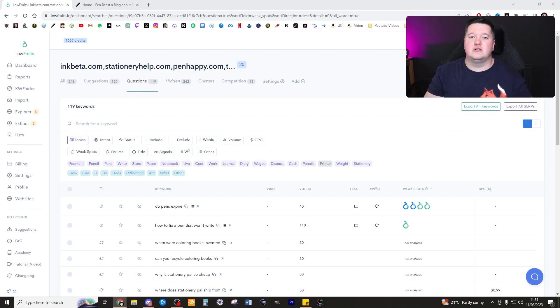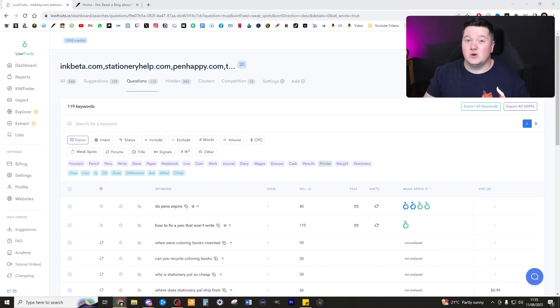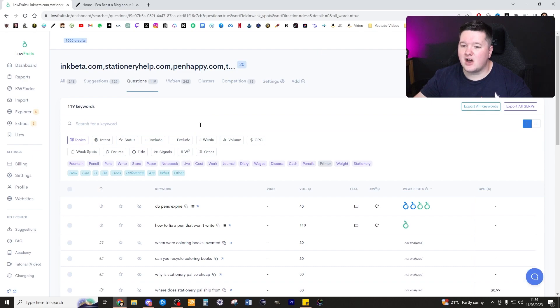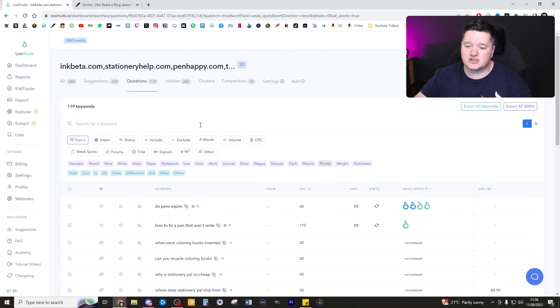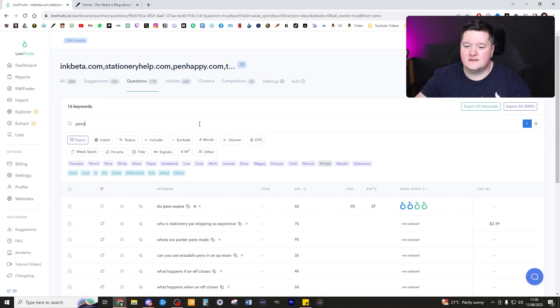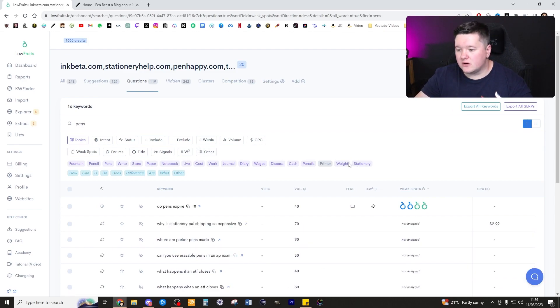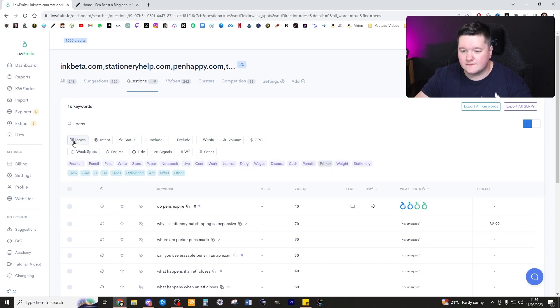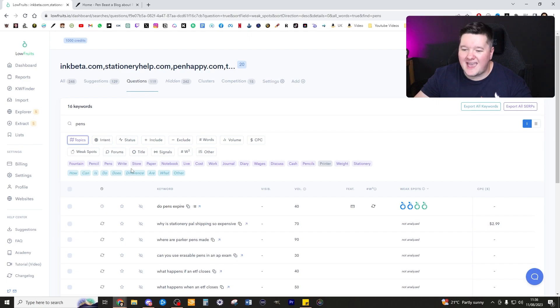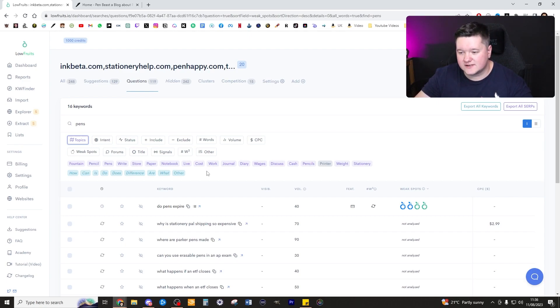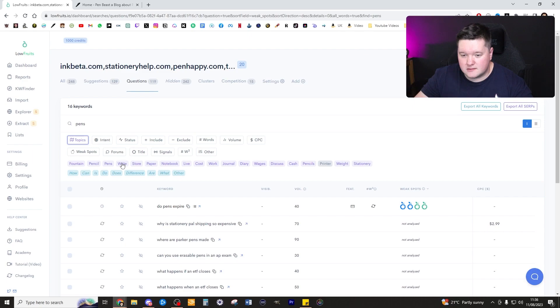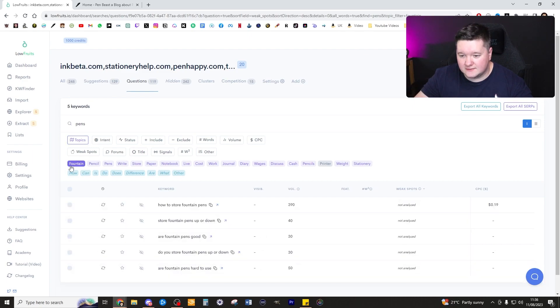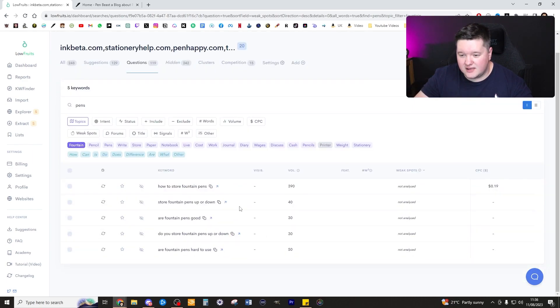Winner winner chicken dinner. I like to focus on question keywords because this is going to give us the best opportunity to get the best keywords out there. We have 119 keywords for this. I'm now going to just search pens. This is bringing up 16 keywords. Now I want to select one of the other topics which will potentially give me a little bit extra in terms of keywords to get the best type of keywords.